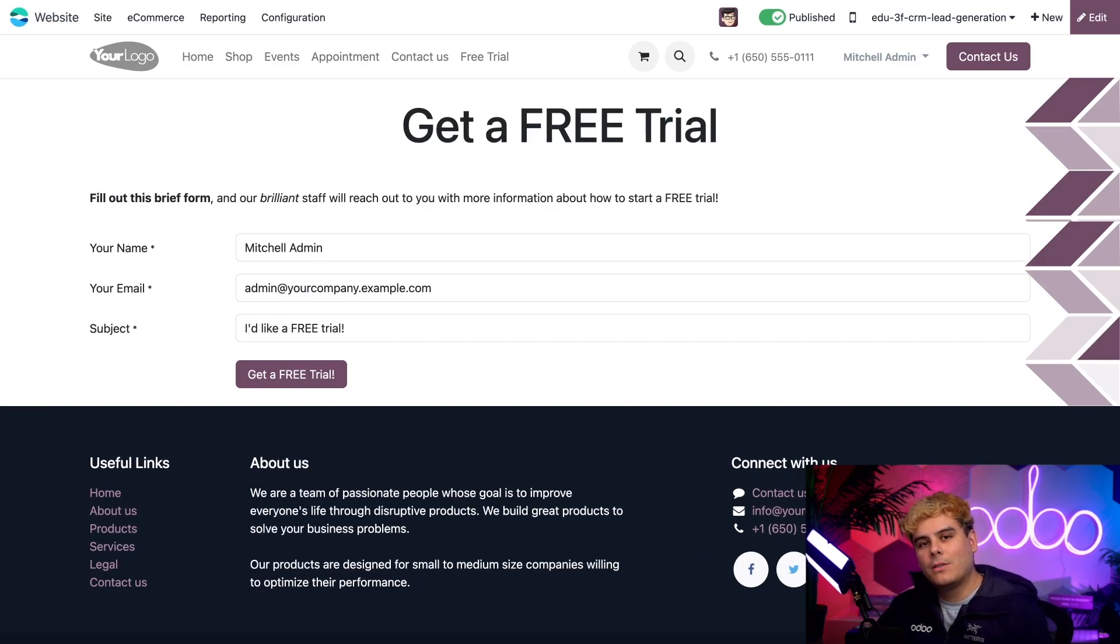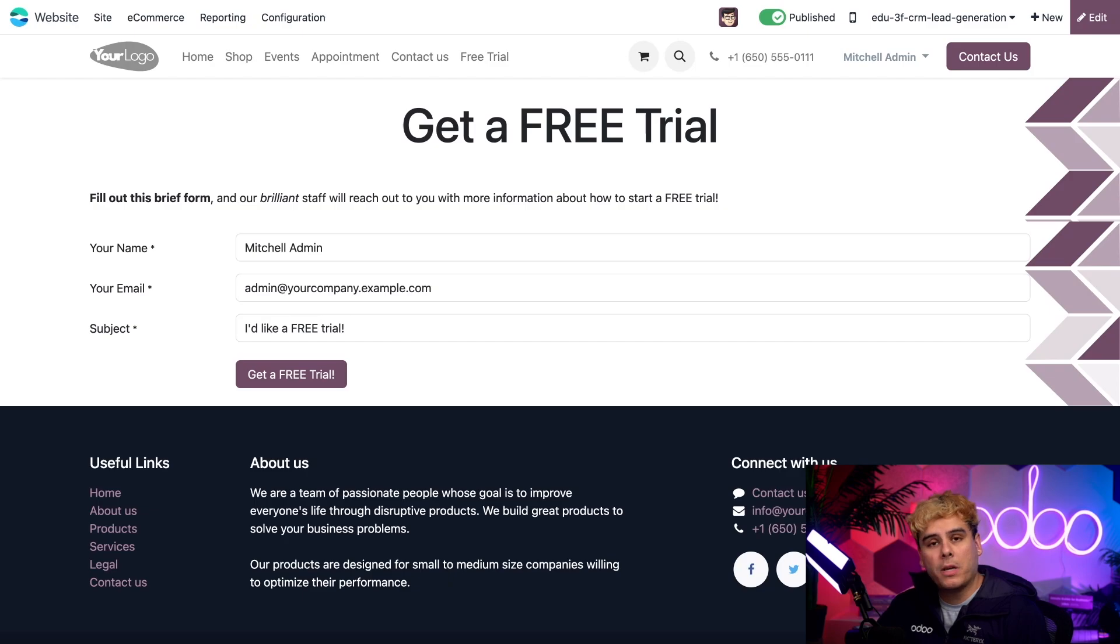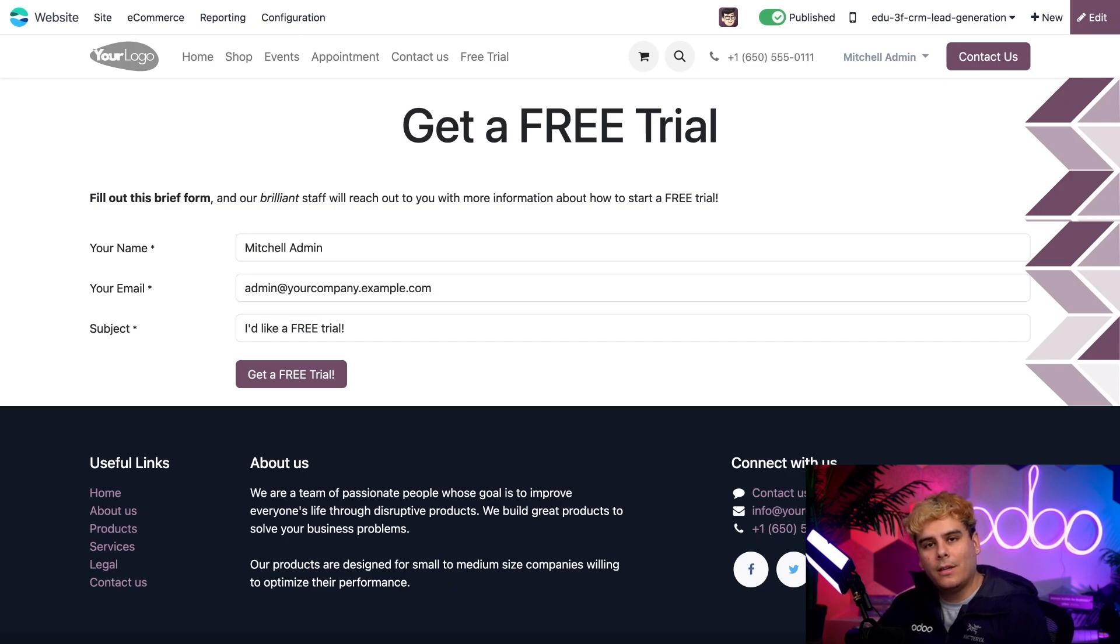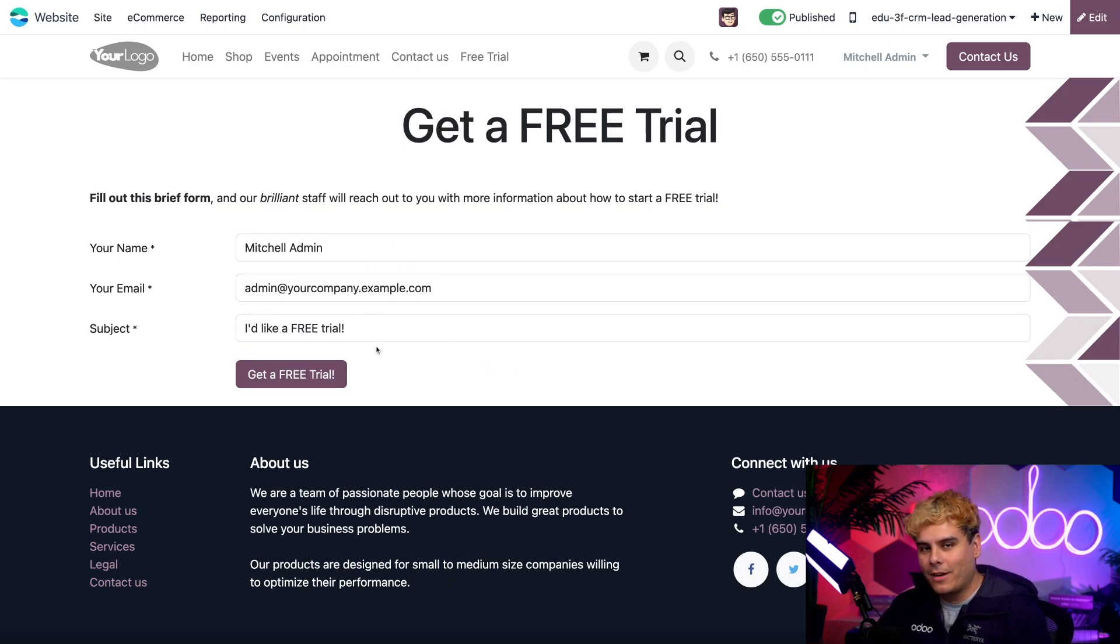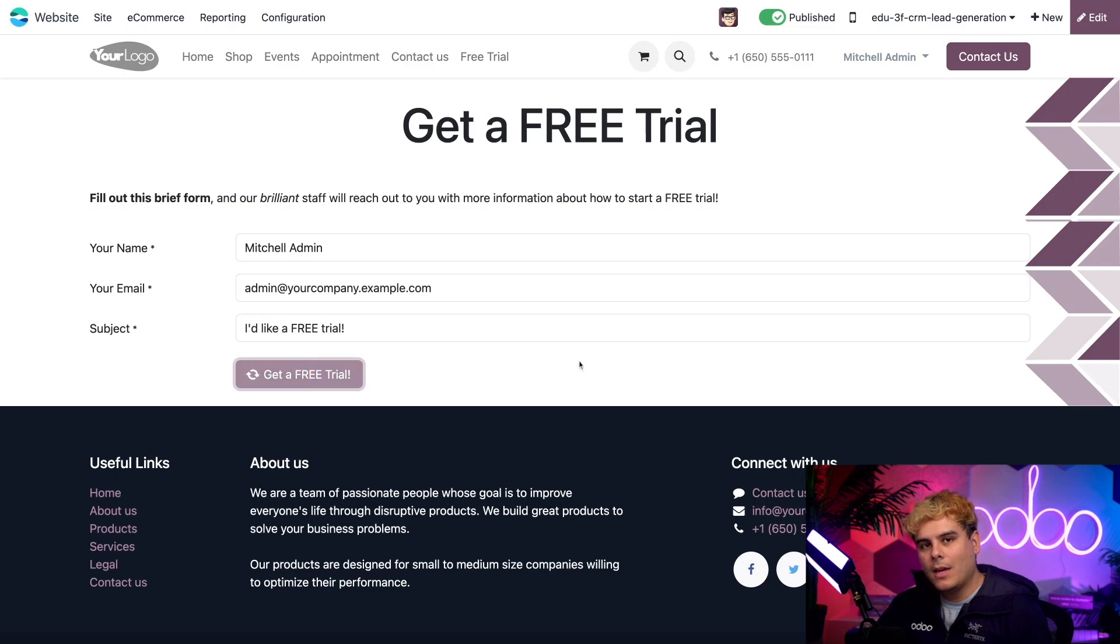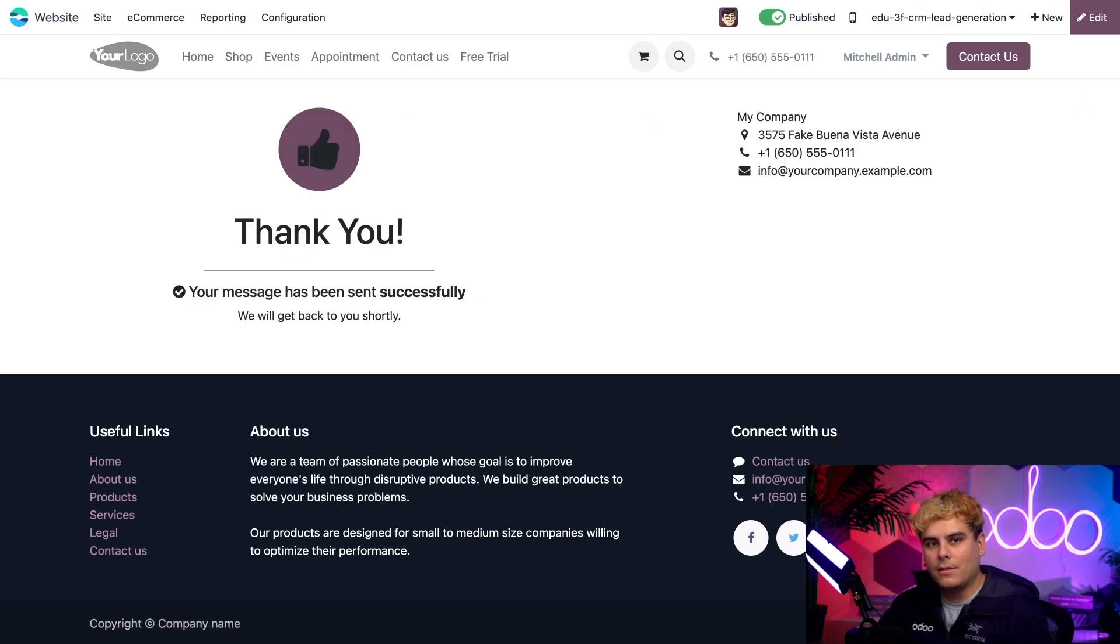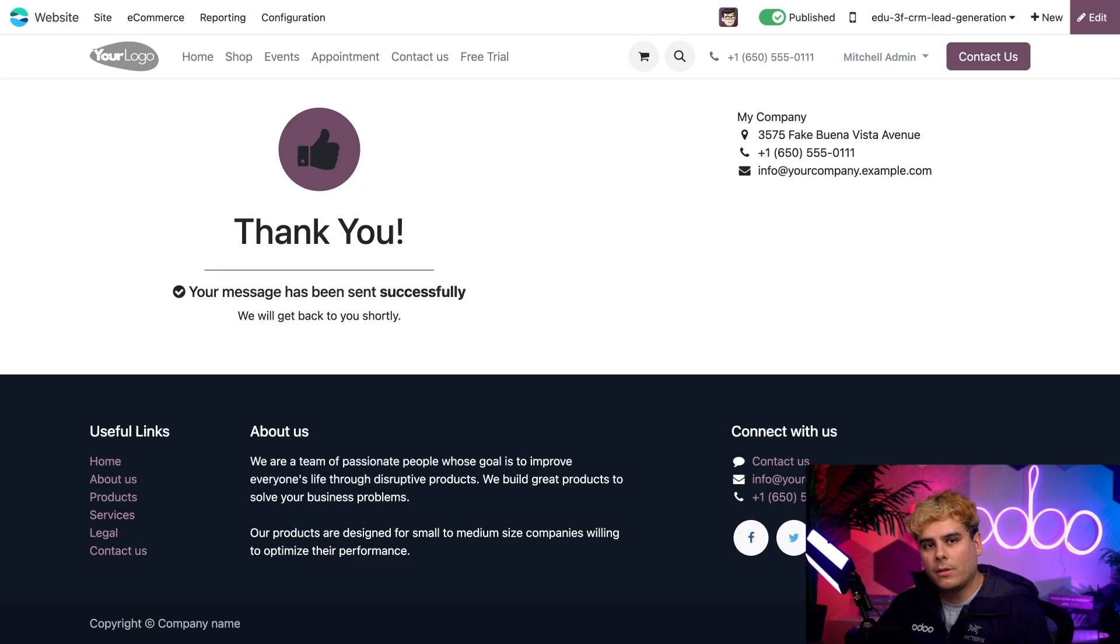Now let's imagine one of our campaigns or advertisements led a prospective customer to this page. And they're interested in signing up for a free trial. Awesome. In that case, all they have to do is fill out the fields, which are already filled out. And then they just click get a free trial. And just like that, everything is done. Odoo then lets us know the form was submitted successfully with this nice little thank you page. Perfect.